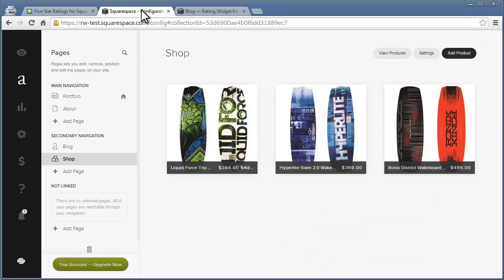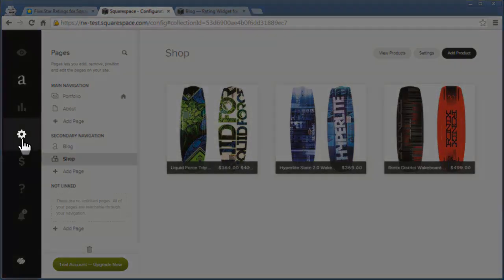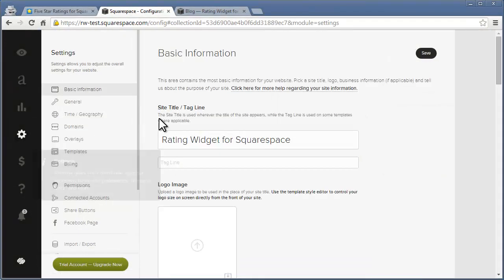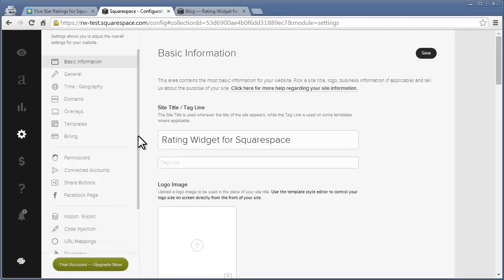Now, open your Squarespace settings page and click code injection.